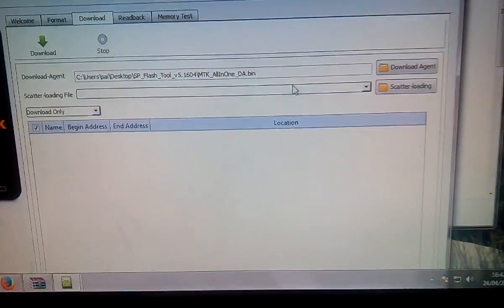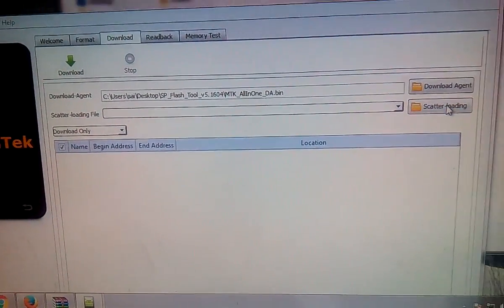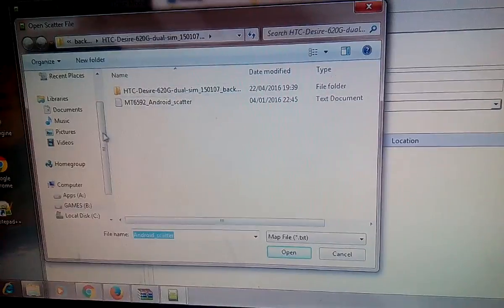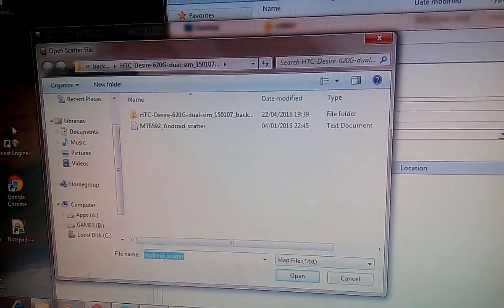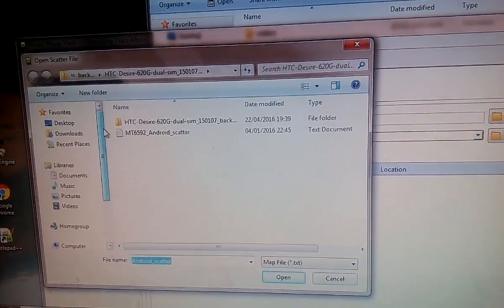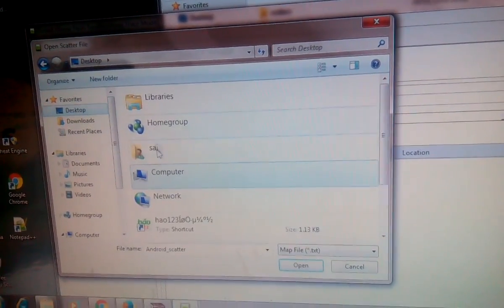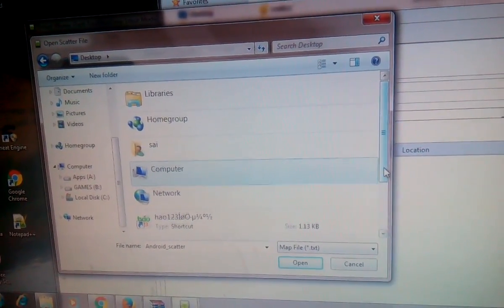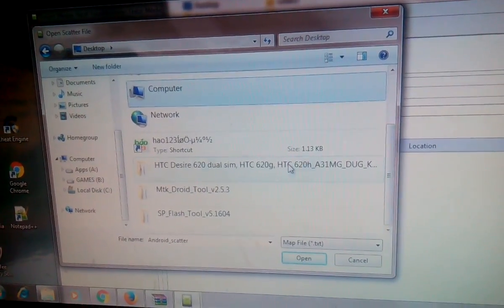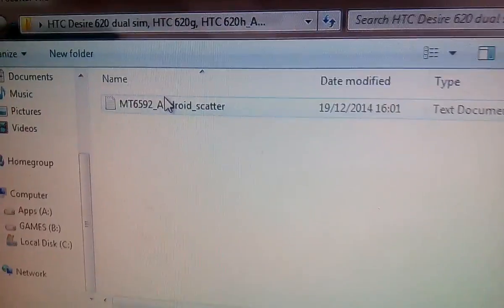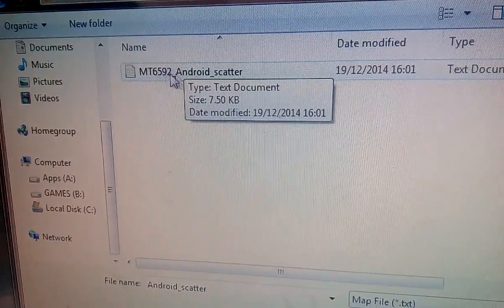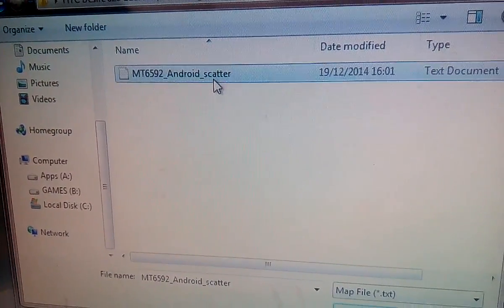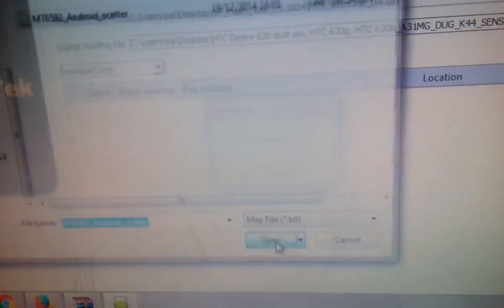Now go to scatter loading, click on desktop, navigate to HTC extracted file, and go ahead and click on mt6592 android scatter. Just click on open.